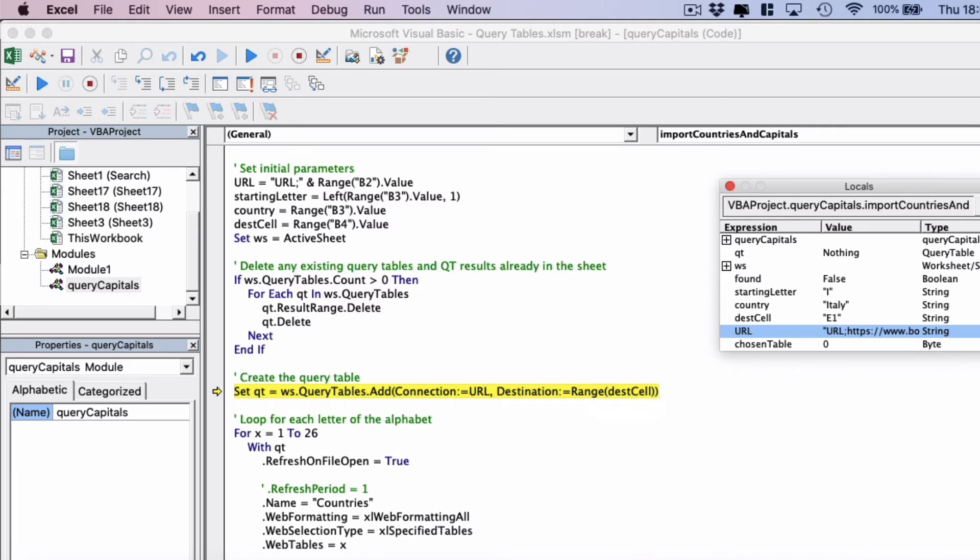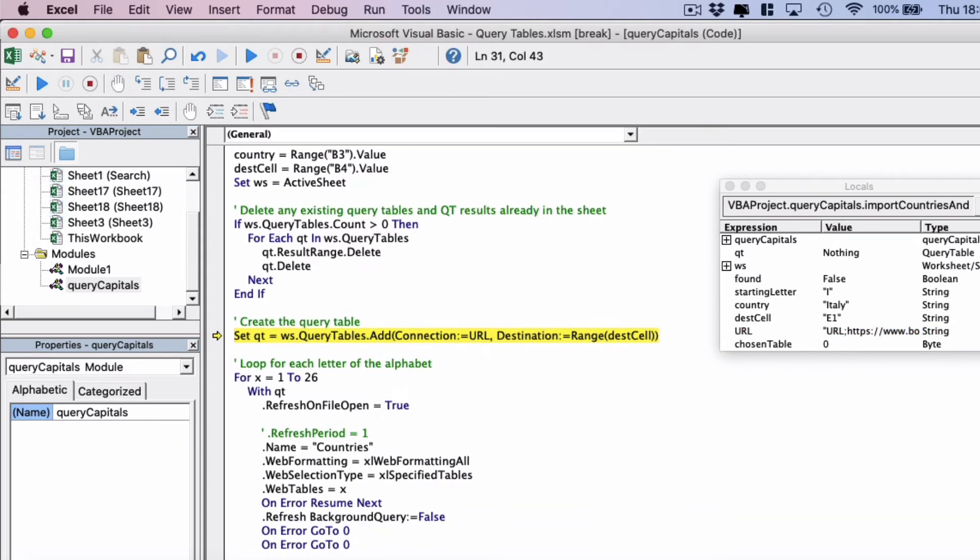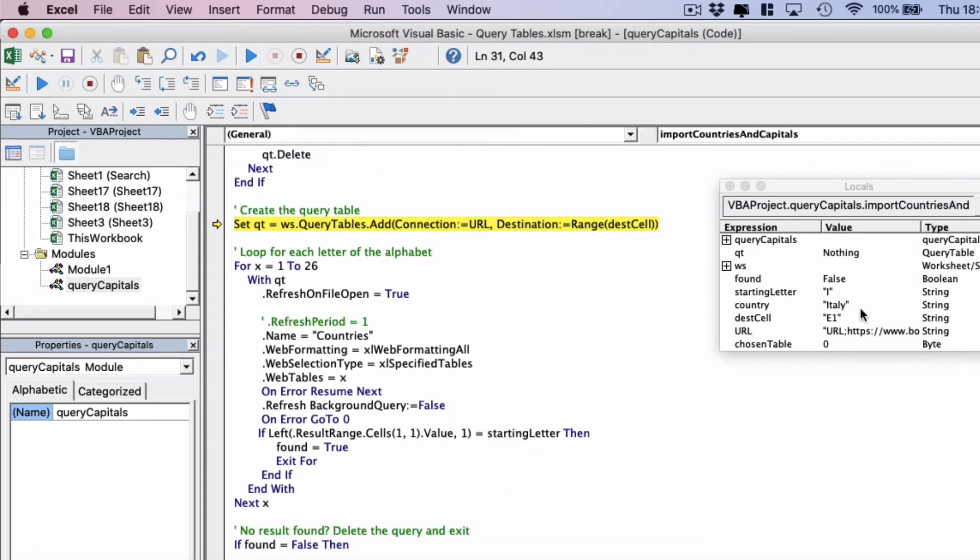And then the destination, so where the results are going to go to. We're saying range destination cell which is cell E1 set on the parameters earlier above. Now we're going to move on to the next line.